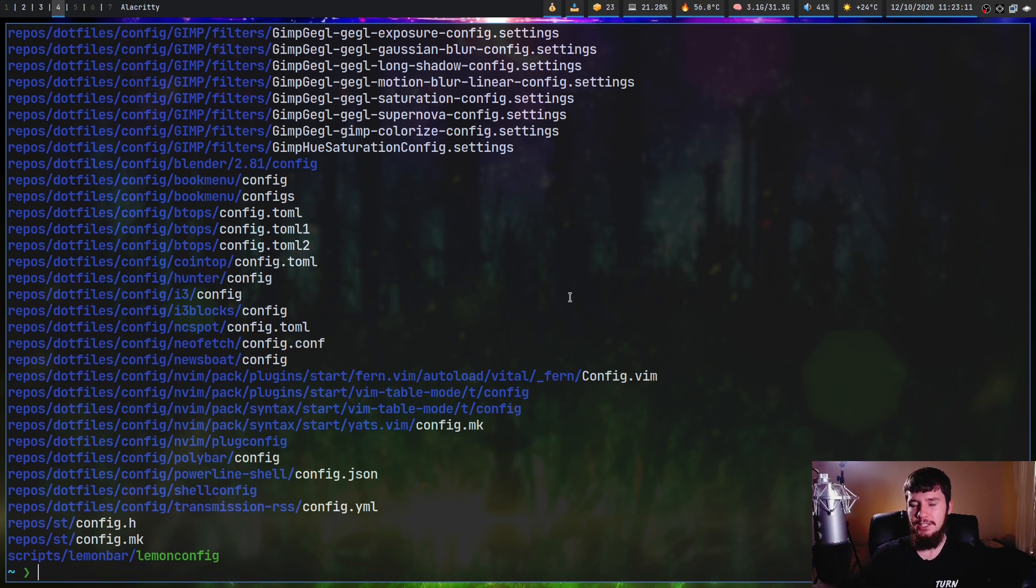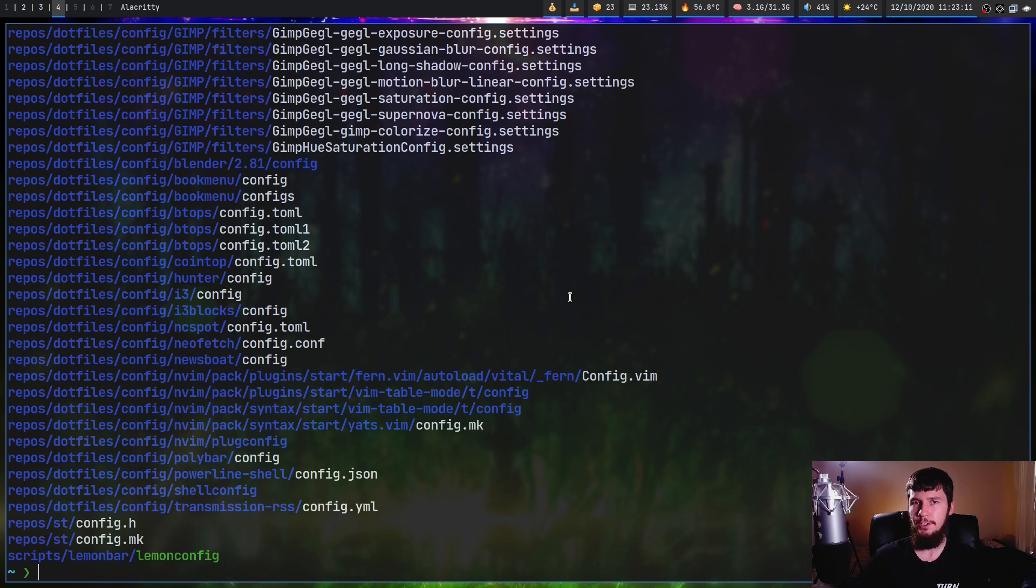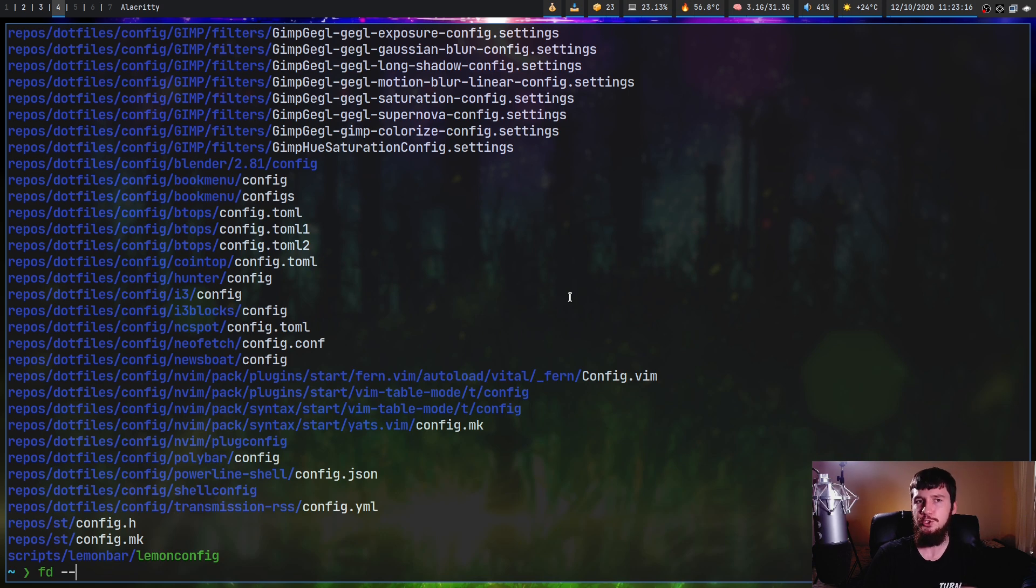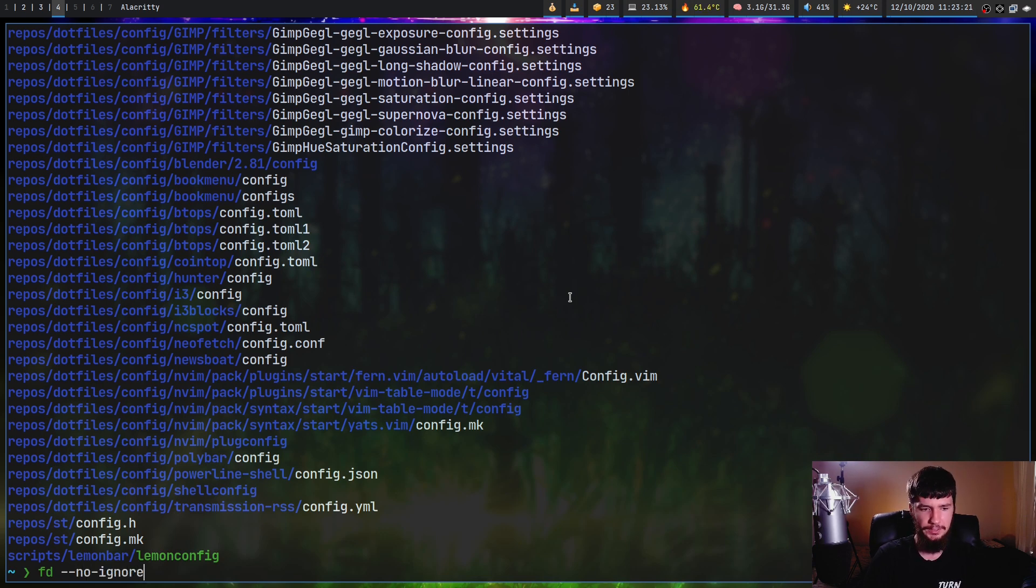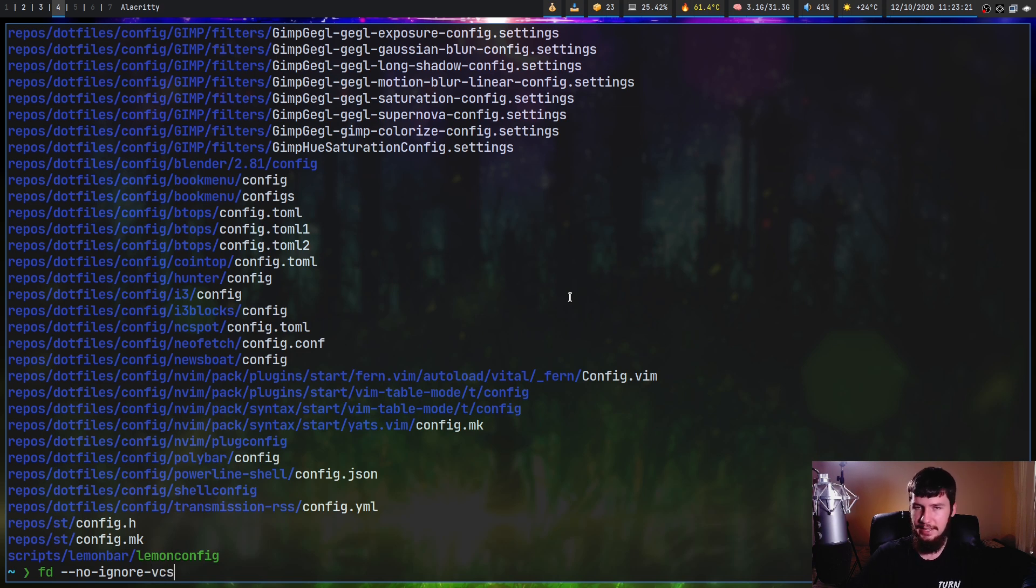I've been mentioning gitignore files just because they're the most common ignore files you'll come across, but there are other ones you will see. So if you just want to ignore the gitignores and none of the others, you can do dash dash no dash ignore dash VCS, and that will just skip over the gitignores.